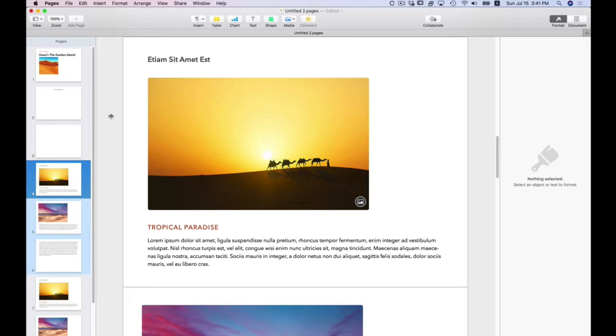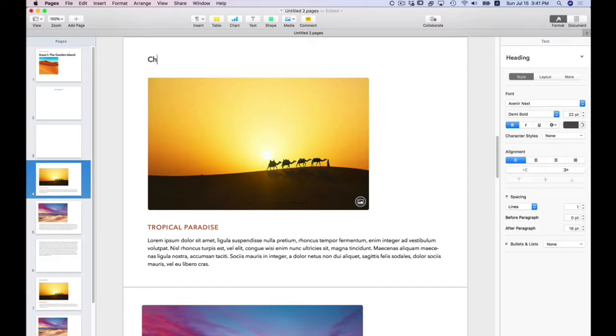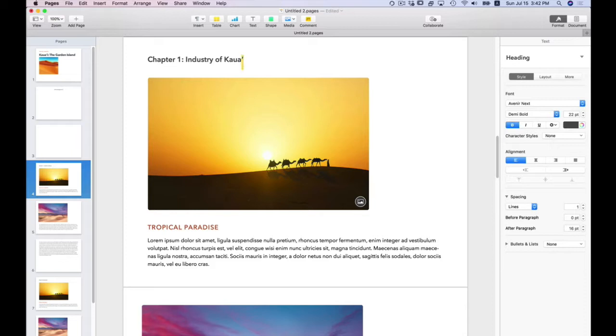So I'm going to continue to edit this template. I'm going to go to page four. This is my heading. And I'm going to write Chapter one, Industry of Kauai. I'll use Option I to get that special diacritic in there.